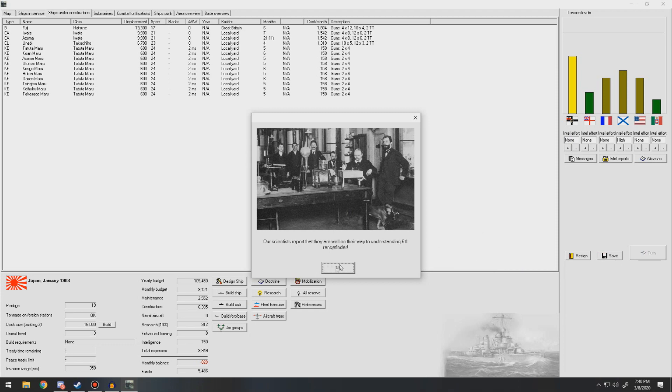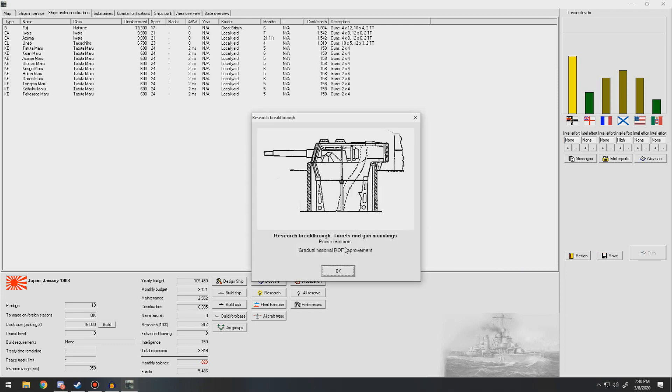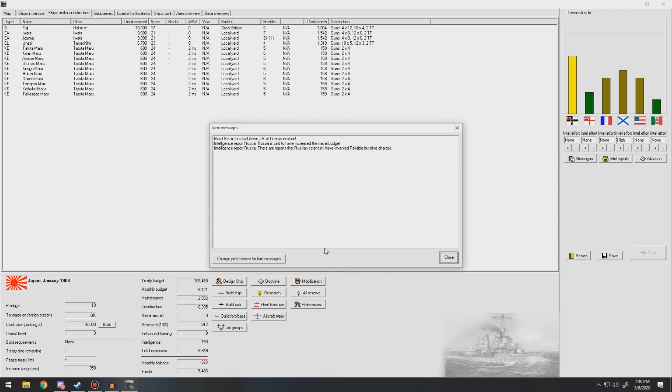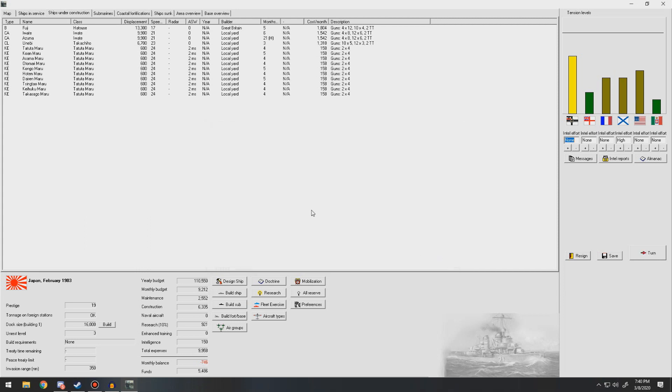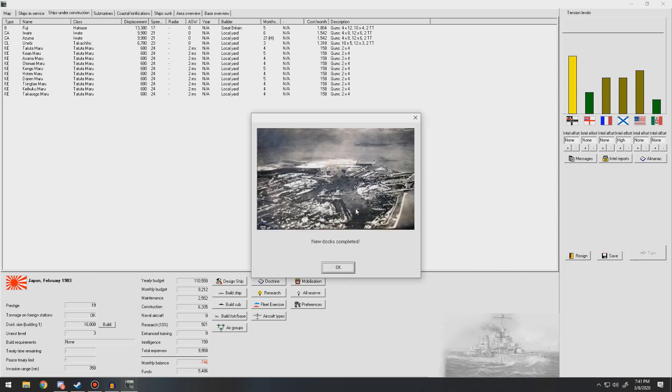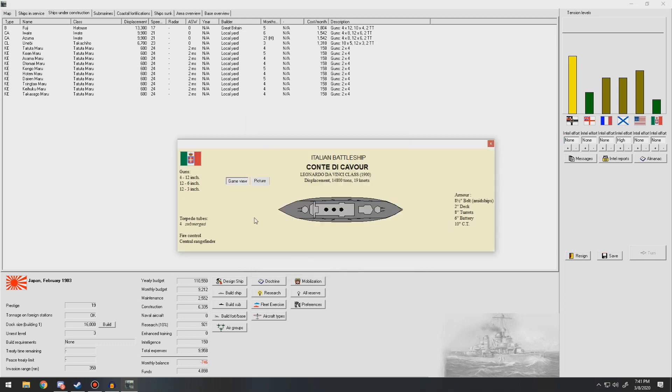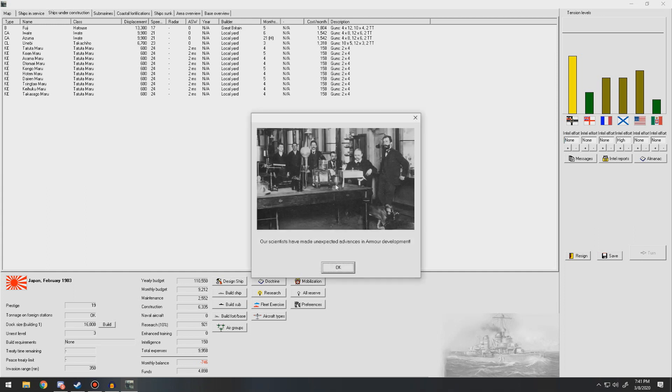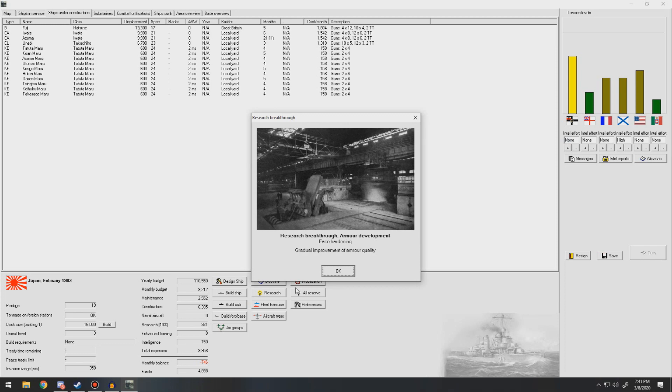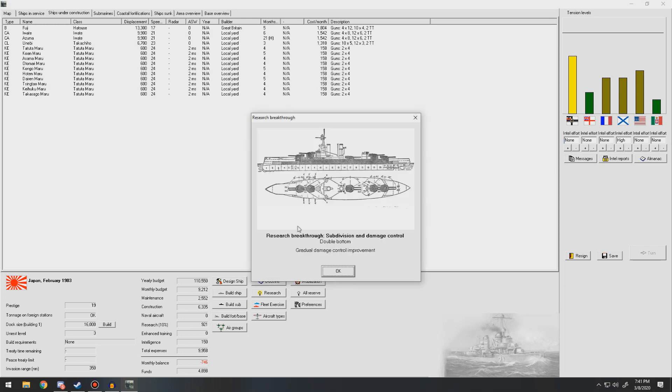We're on their way to understanding six-foot rangefinder. Power rammers have been invented. That's a rate of fire improvement. Russia is said to increase their naval budget. There are reports that Russian scientists have invented reliable bursting charges. New docks have been completed. Top spies managing to hold the blueprints of an Italian battleship currently under construction. This is part of the Da Vinci class, so 12-inch guns, 19 knots, 14,800 tons, 8.5-inch belts. Face hardening has been done. So armor, improvement of armor quality is nice. Double bottom gradual increase, gradual damage control improvement is good.